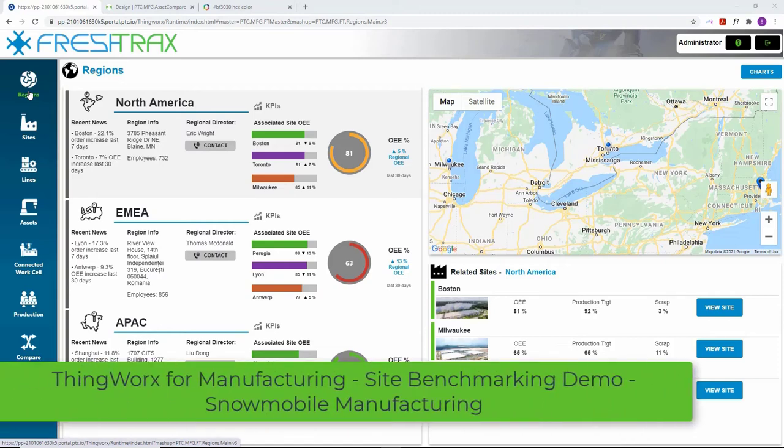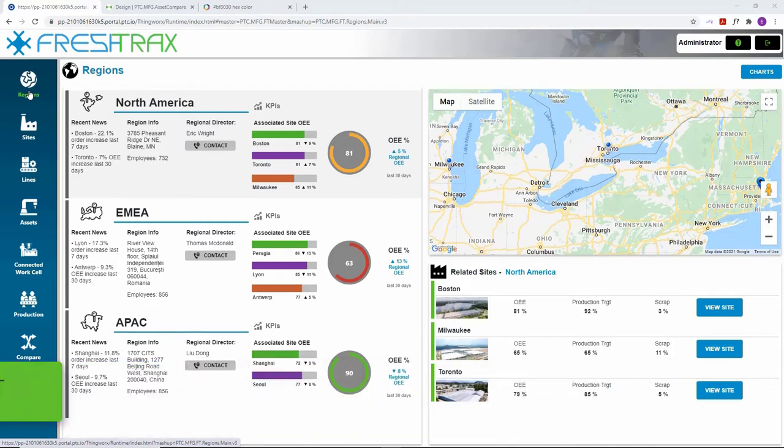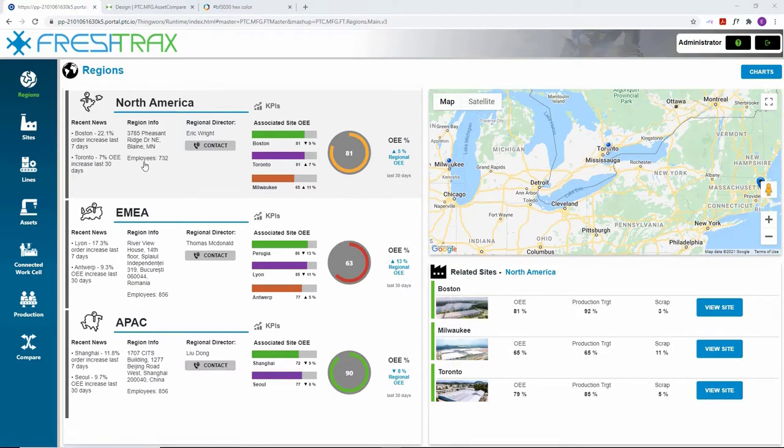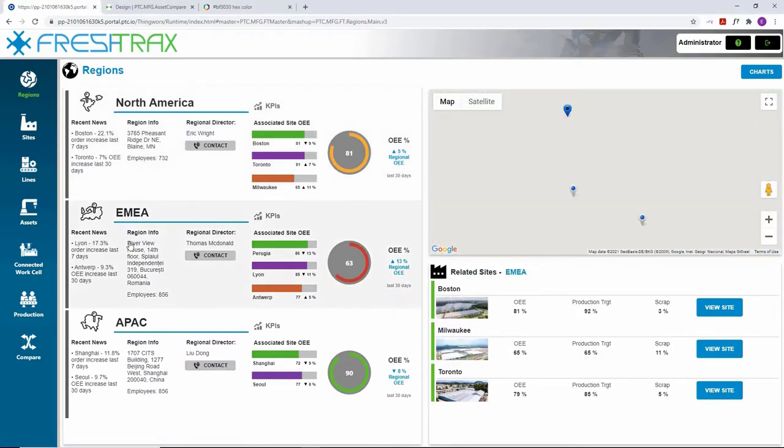Site managers and executives also have similar data reporting to aid in digital performance management that provides real-time views to data and manufacturing KPIs.